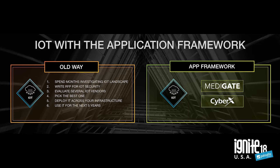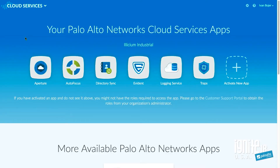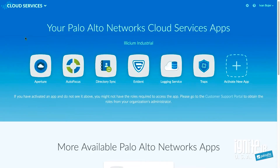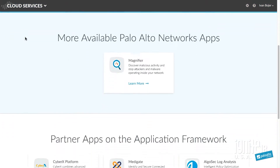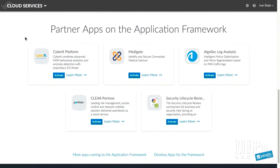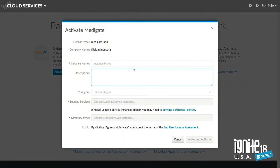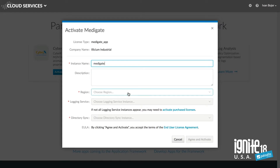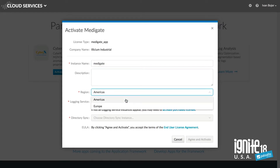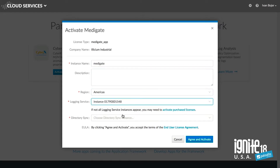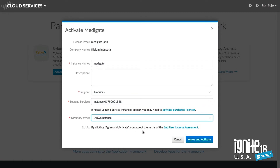Let's play the first demo. We're going to start here — this is the app portal where you can manage your applications. We're going to go down and activate a new app. In this case, we're going to activate Metagate, which is a medical IoT application. There are just a few fields you have to enter in order to activate this application, such as picking the region.